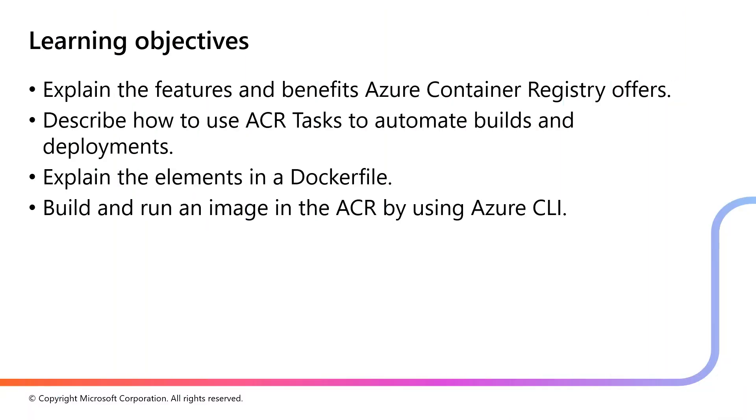In this video, I will explain the features and benefits of Azure Container Registry. I will describe how to use ACR tasks to automate builds and deployments, and also explain the elements in a Dockerfile. And also we will look into how to build and run an image in the ACR by using Azure CLI.